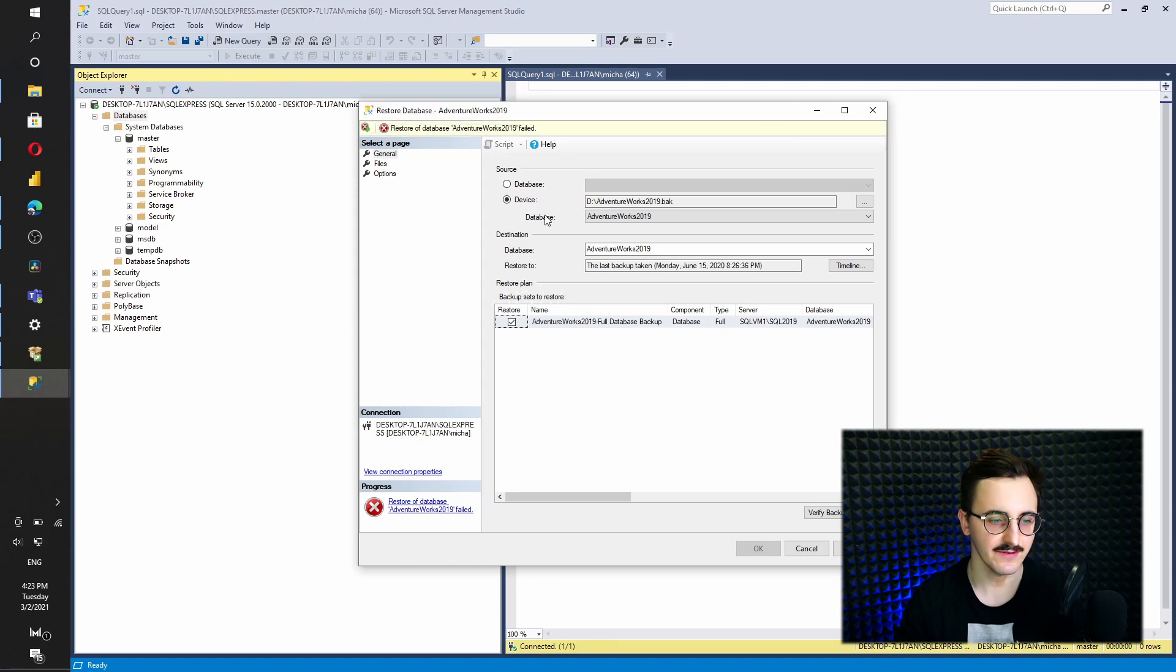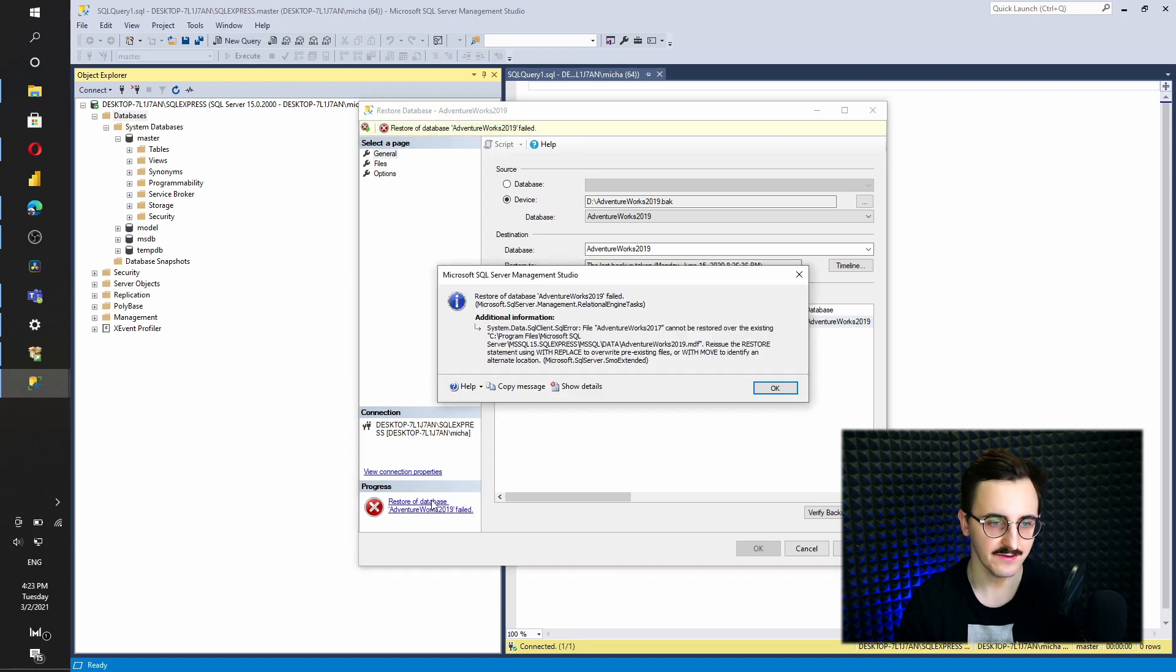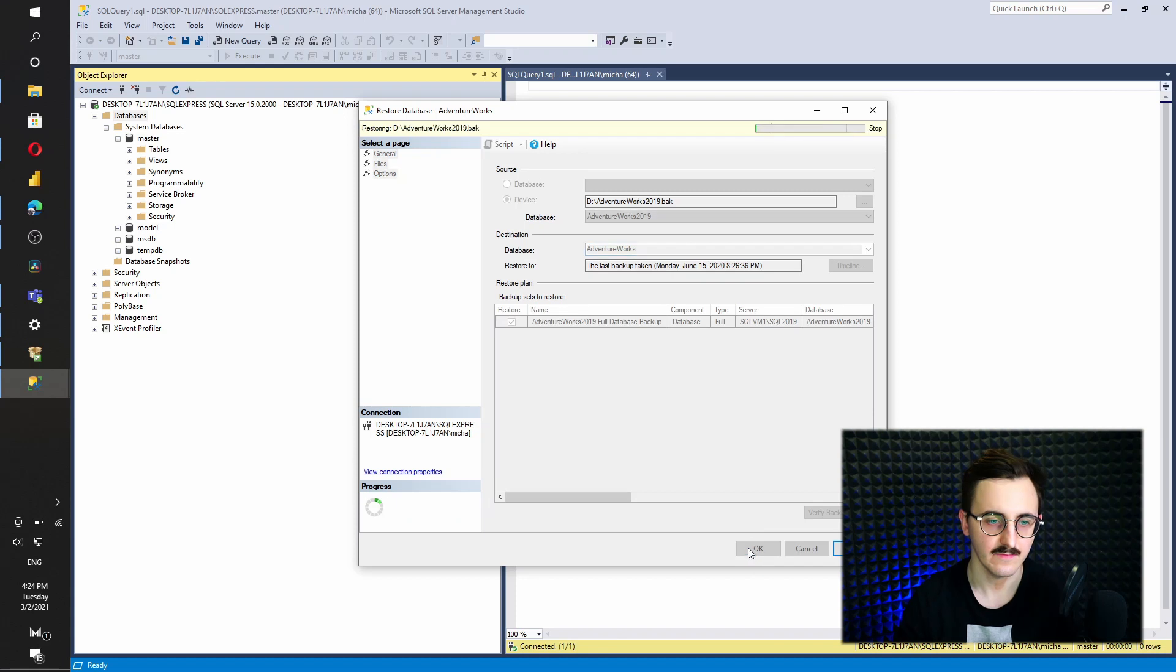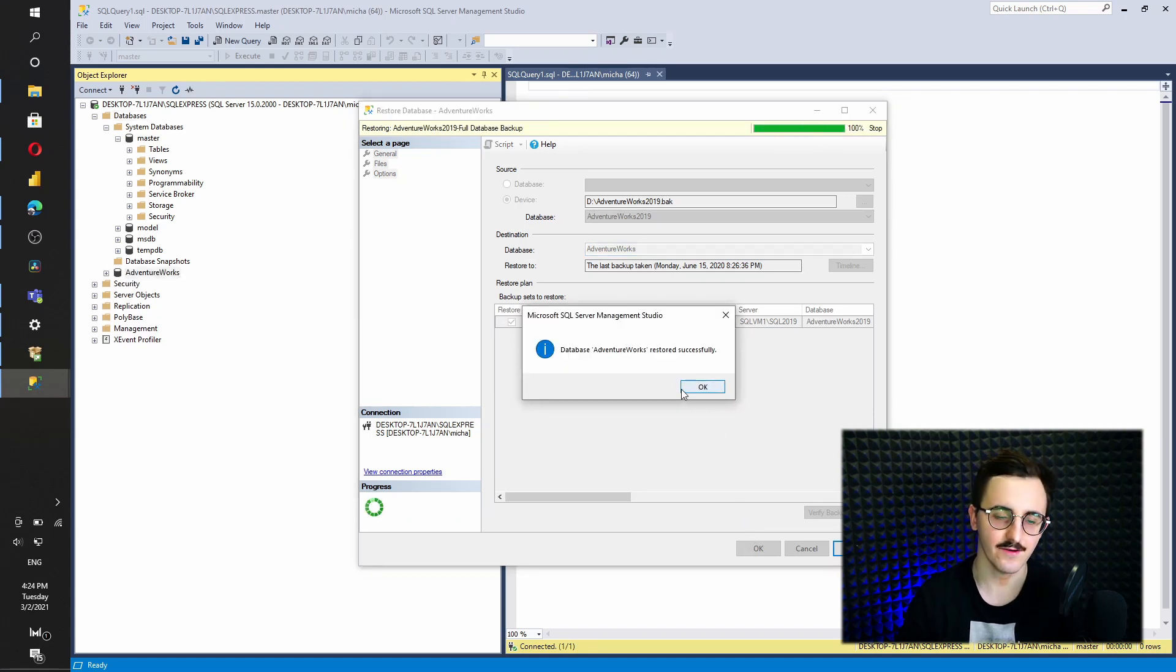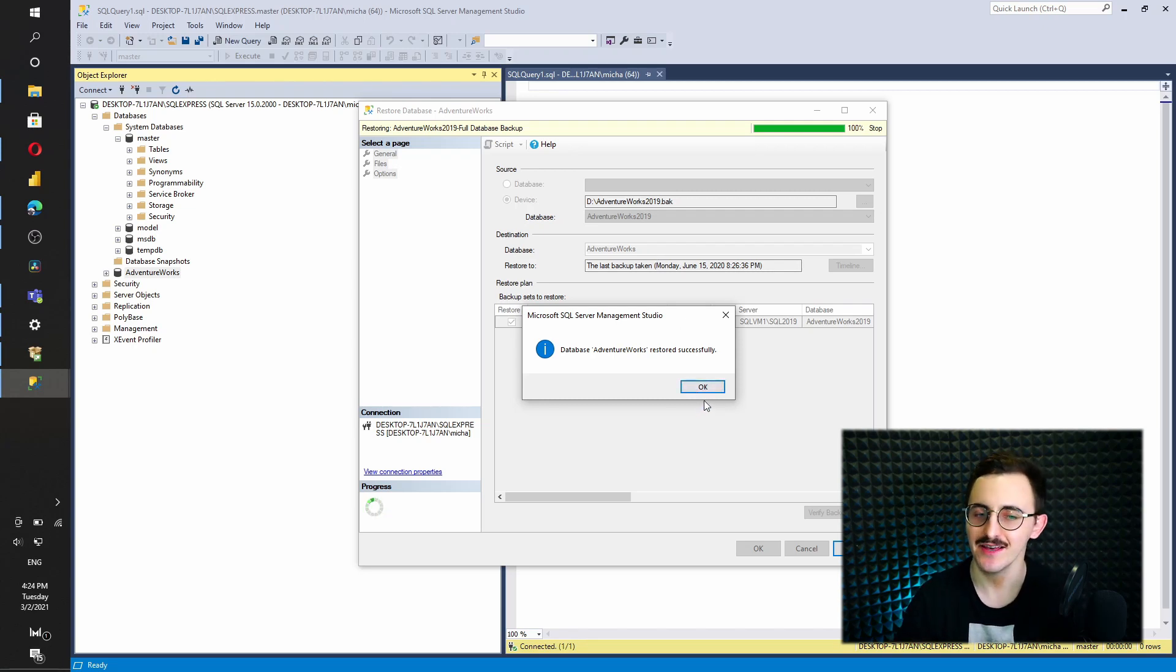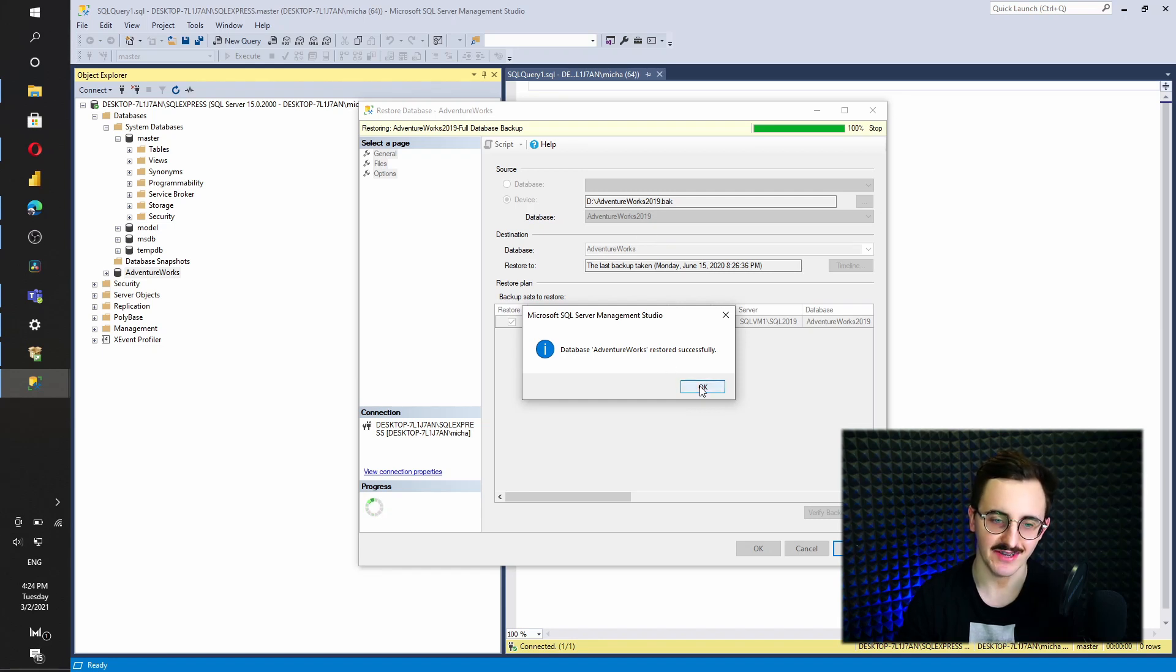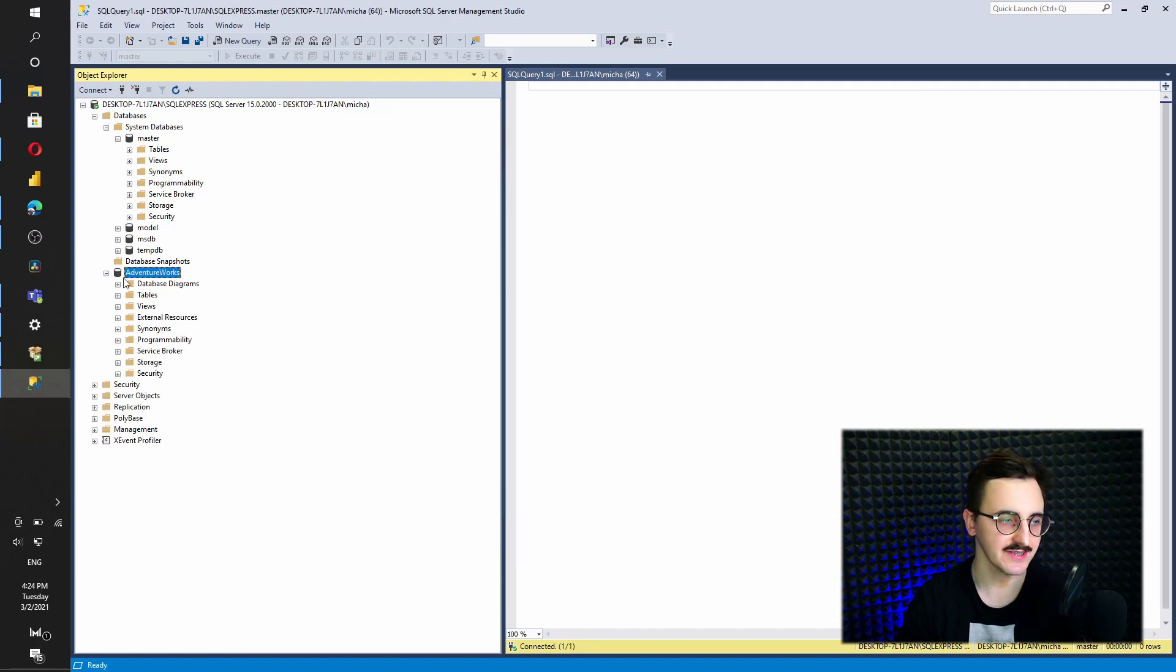Oh, the restore failed. That's quite interesting. Actually, I think the issue was that somehow Windows blocked to install that under the previous name because previously I had already that database installed on my computer. So I changed the name to AdventureWorks without 2019. And now it's installed successfully. So I press OK.